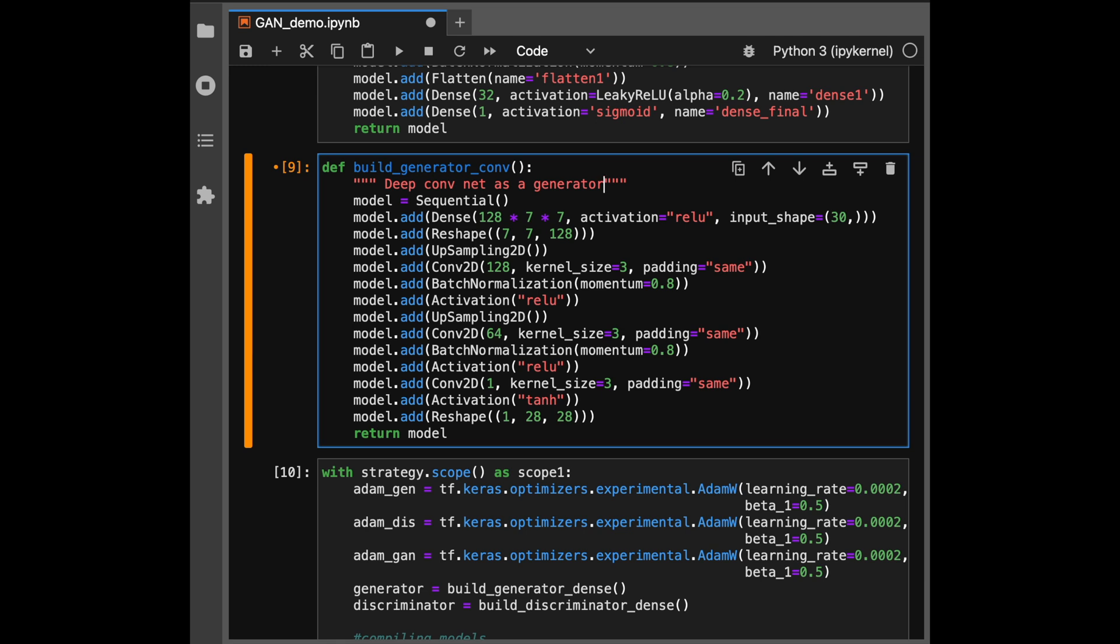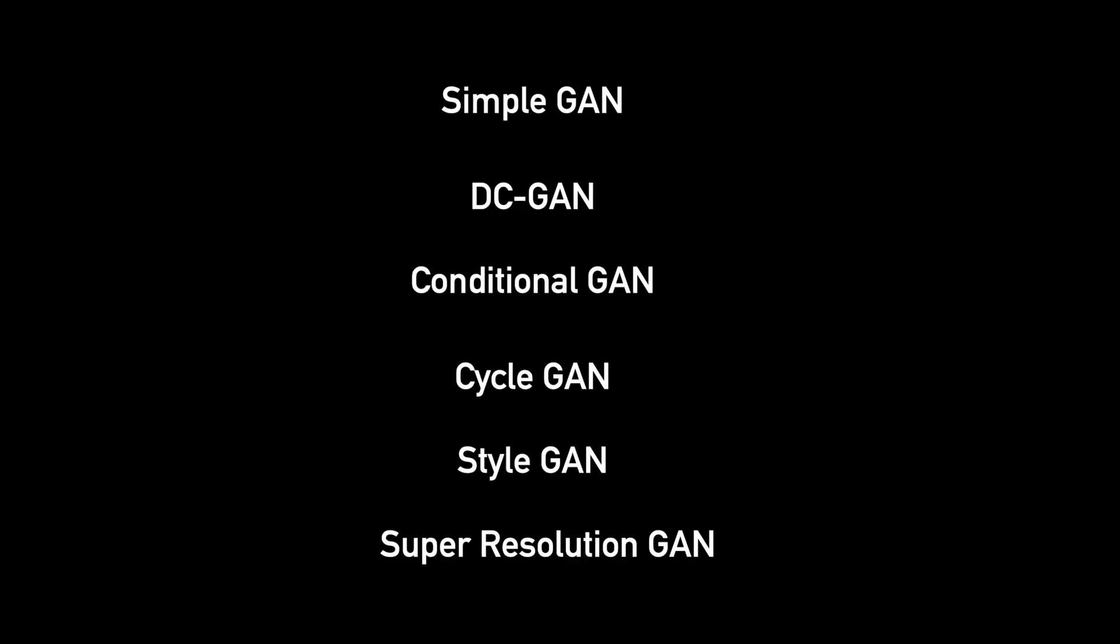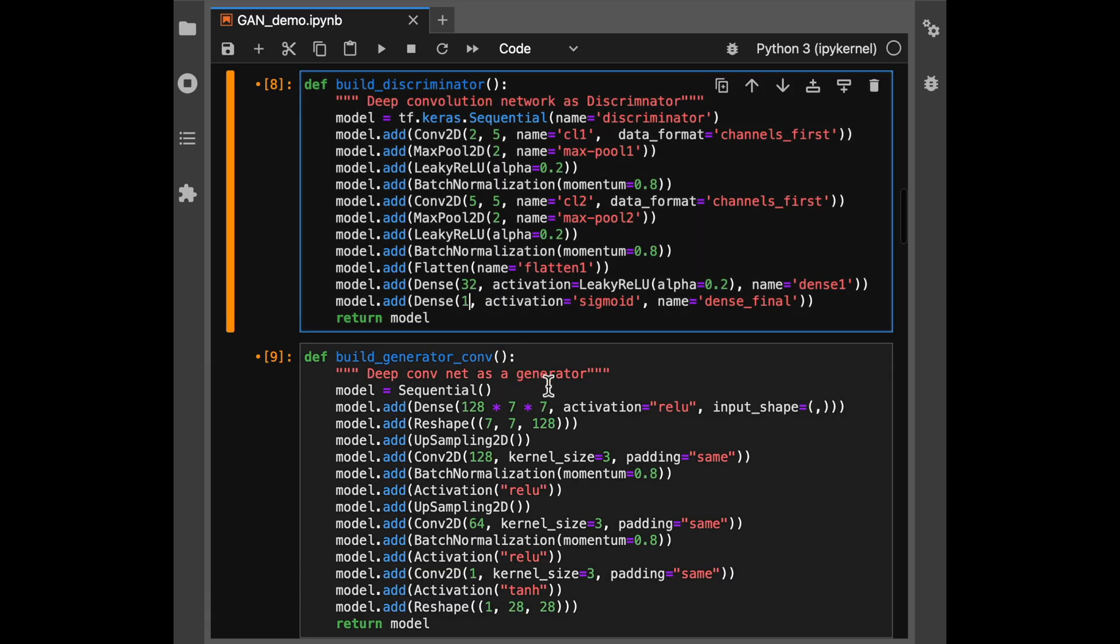So now let's use this network and retrain the model again and see what the results are. So the results are certainly better. The images are more crisper. You can clearly figure out what's four, what's six, some threes, ones and twos. But a big problem still remains that we have very little control on how noise is getting transformed. We don't know whether it's going to write a four or it's going to write a six and we want more control on that.